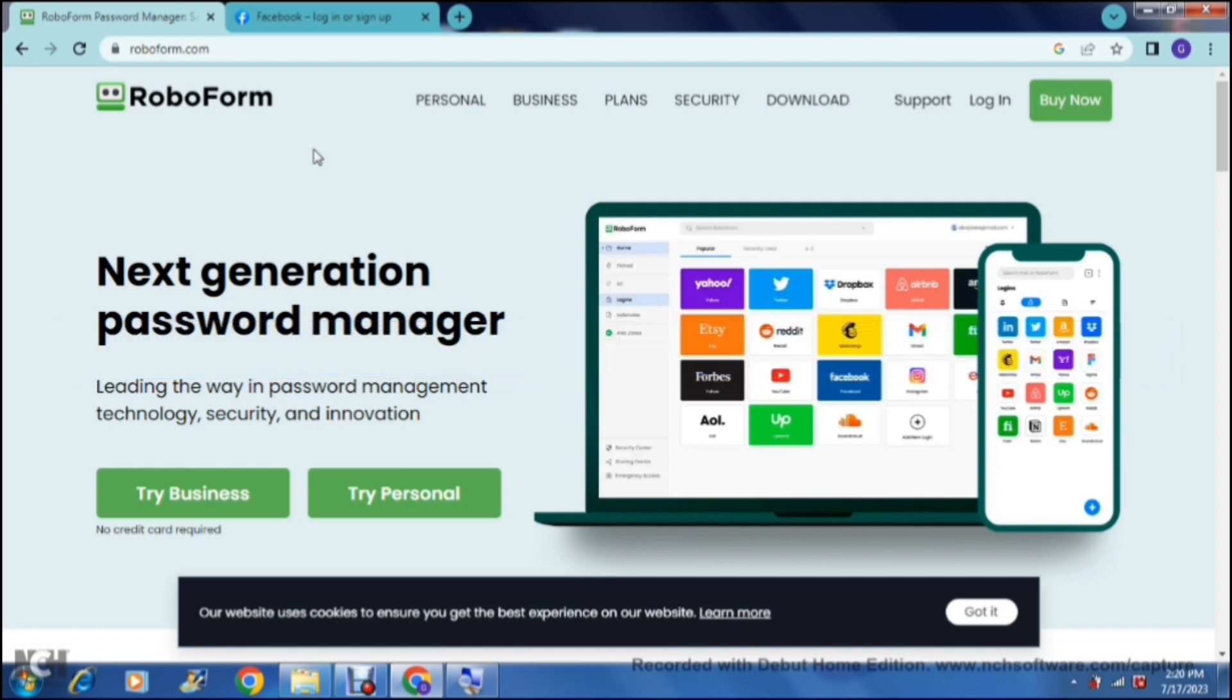Today we're having a look at RoboForm and how it can store and manage your passwords for all of your sites and accounts that you use on your desktop and other devices.